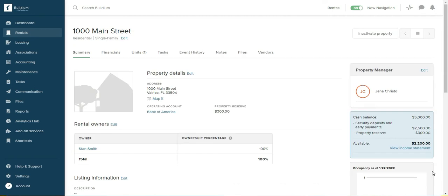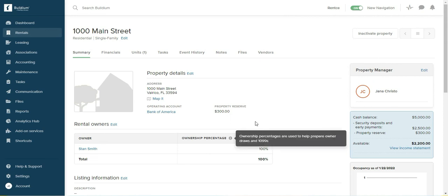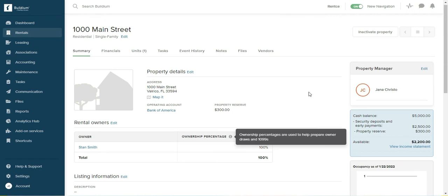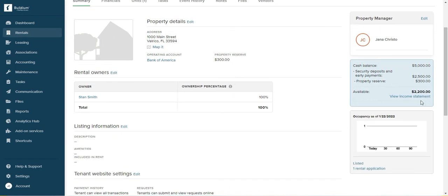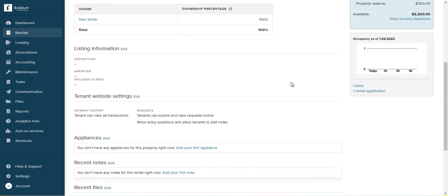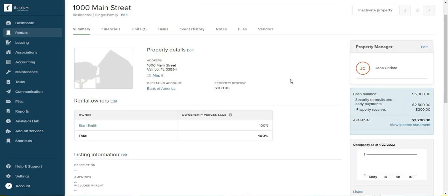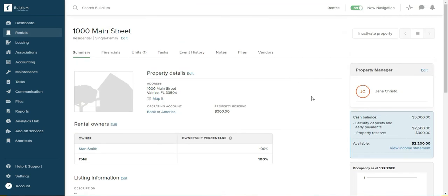Let's look at the property income statement. Right now we have balance of 5,000, security deposit 2,500 which belongs to the tenant, and initially when we set up the property we set up 300 as a property reserve. So now the owner has available 2,200. So that's it for this subject.